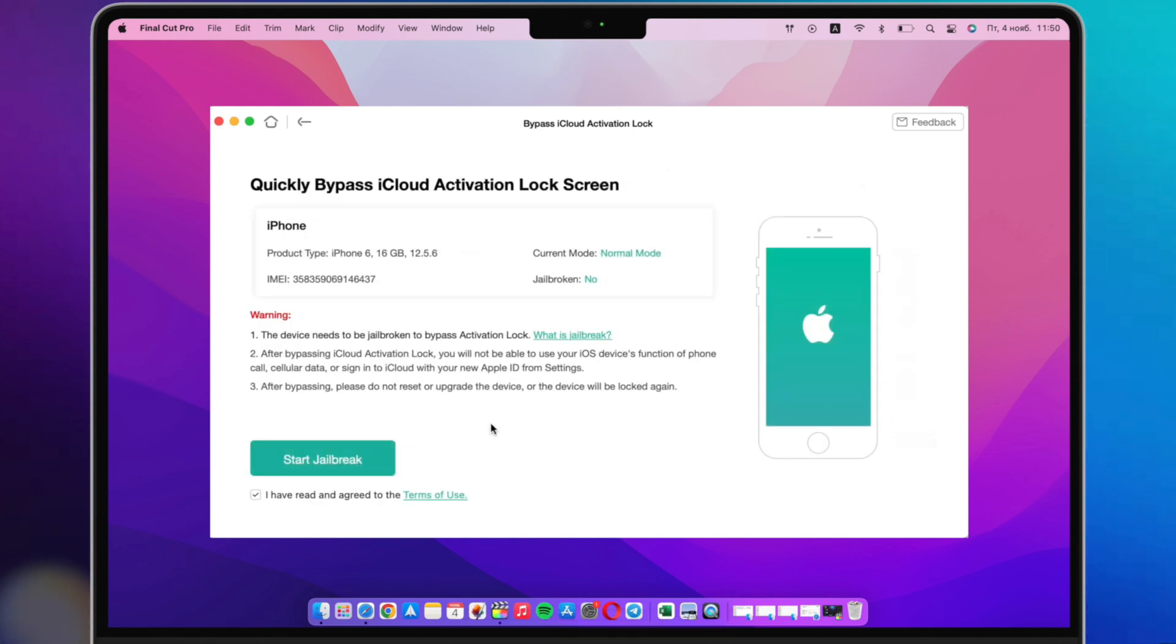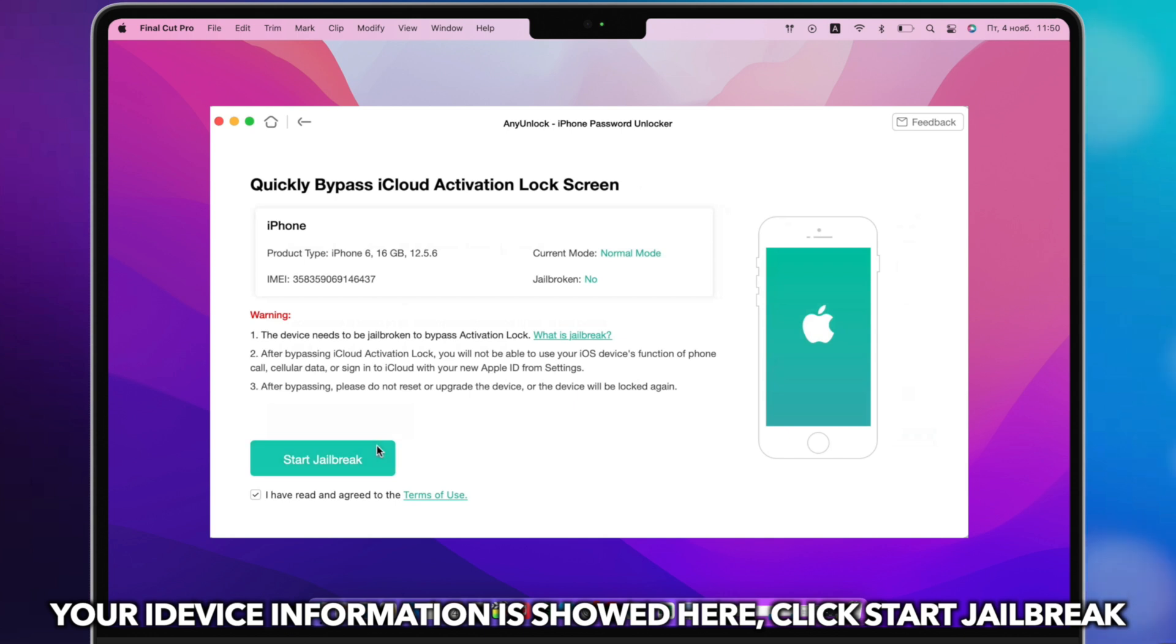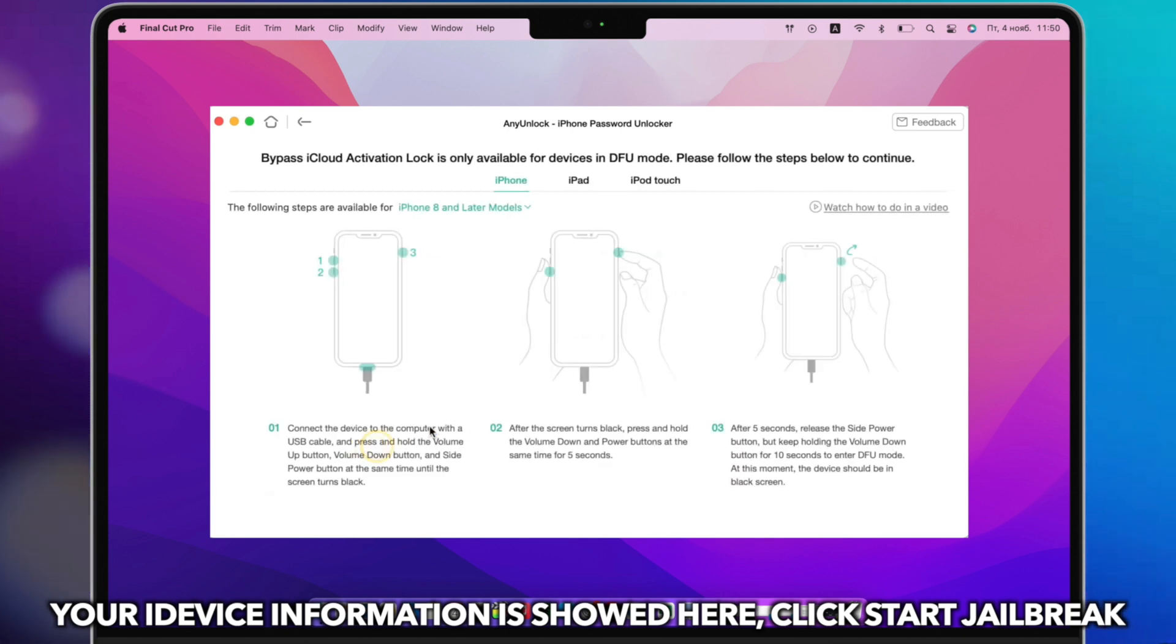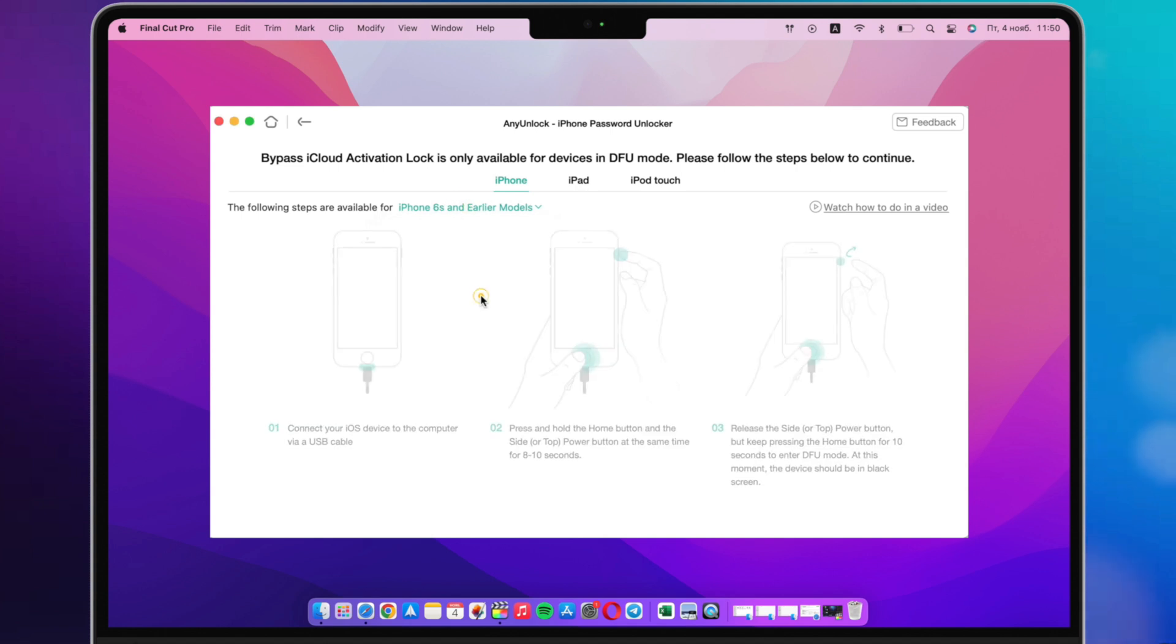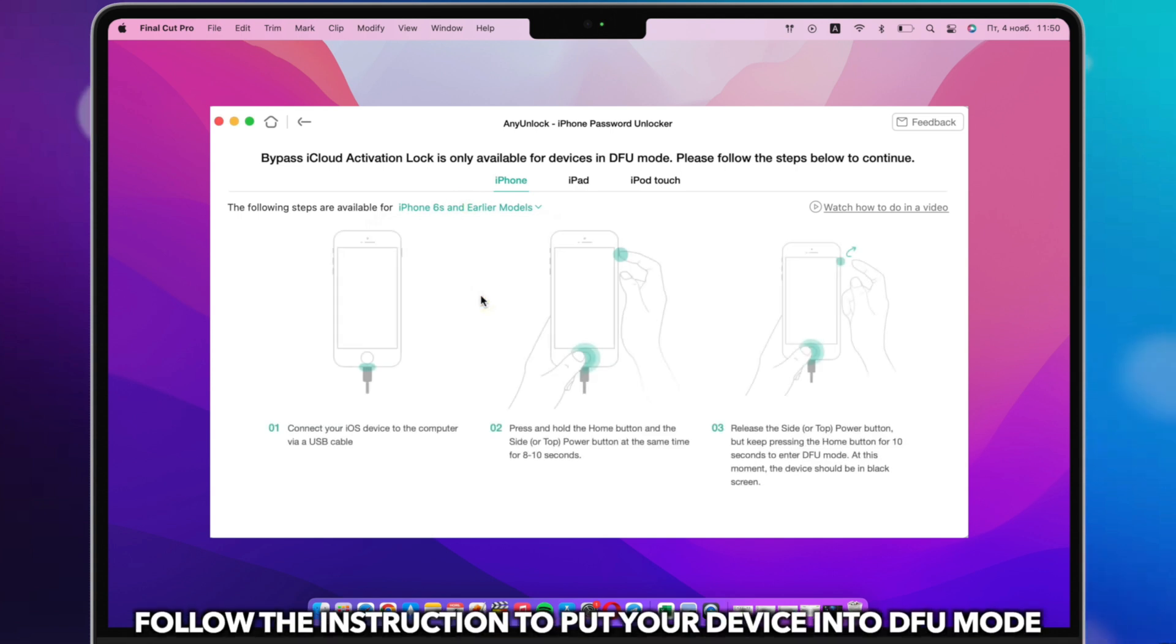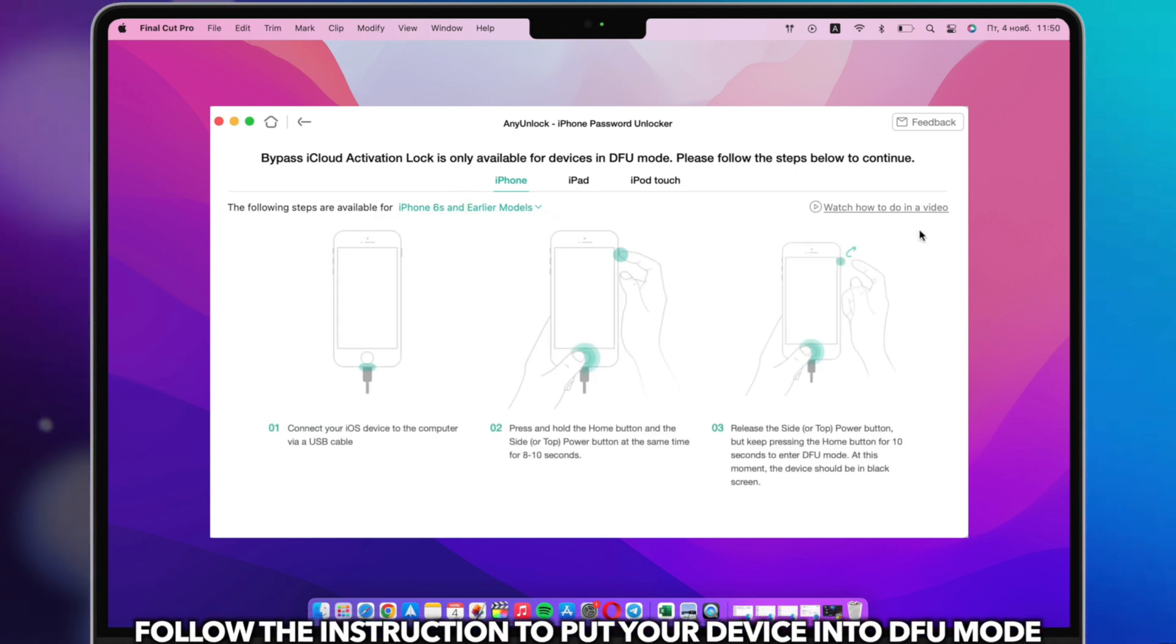Your iDevice information is shown here, click Start Jailbreak. Follow the instruction to put your iPad into DFU mode.